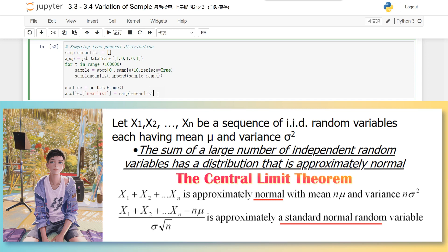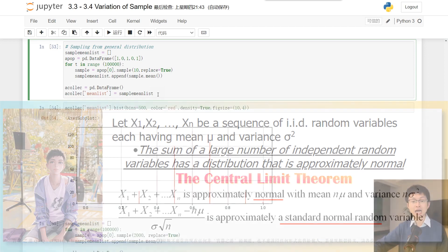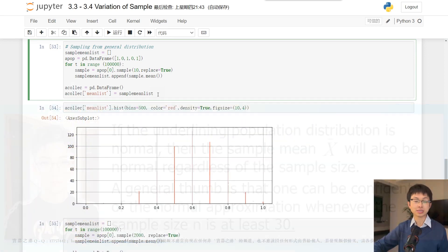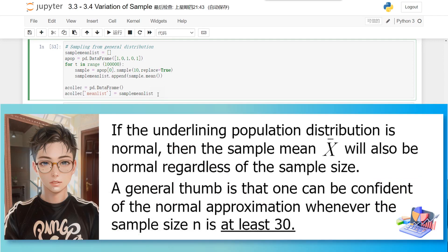Thus, we can conclude that even if the population is not normal, the sample is approximately normal if the sample size is large enough.